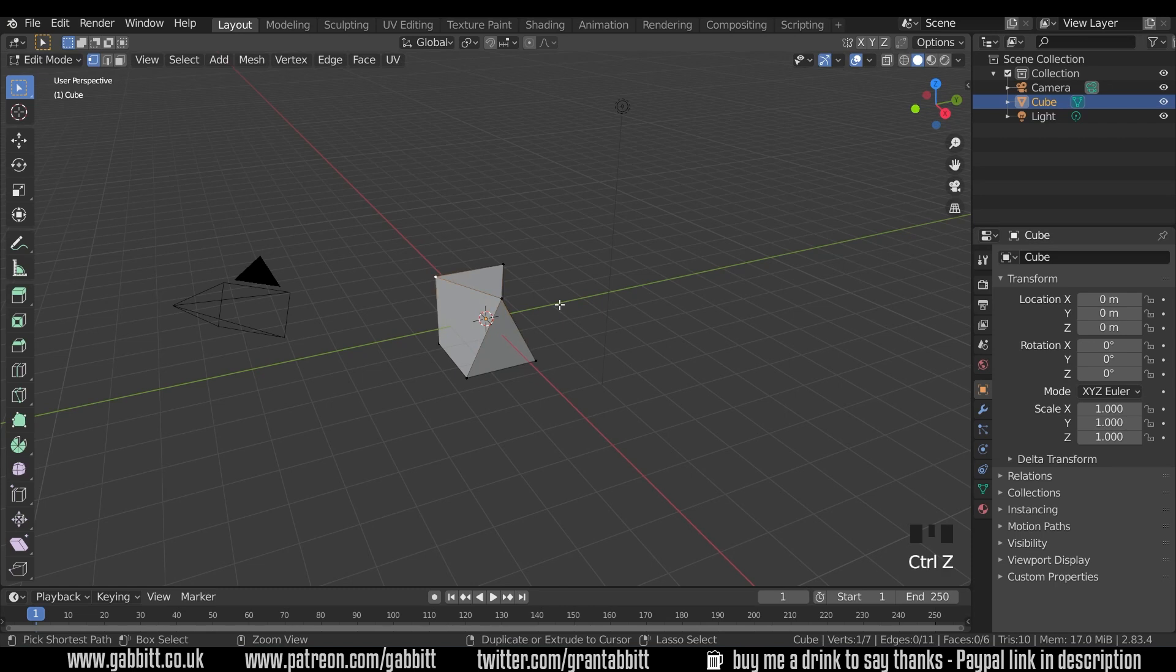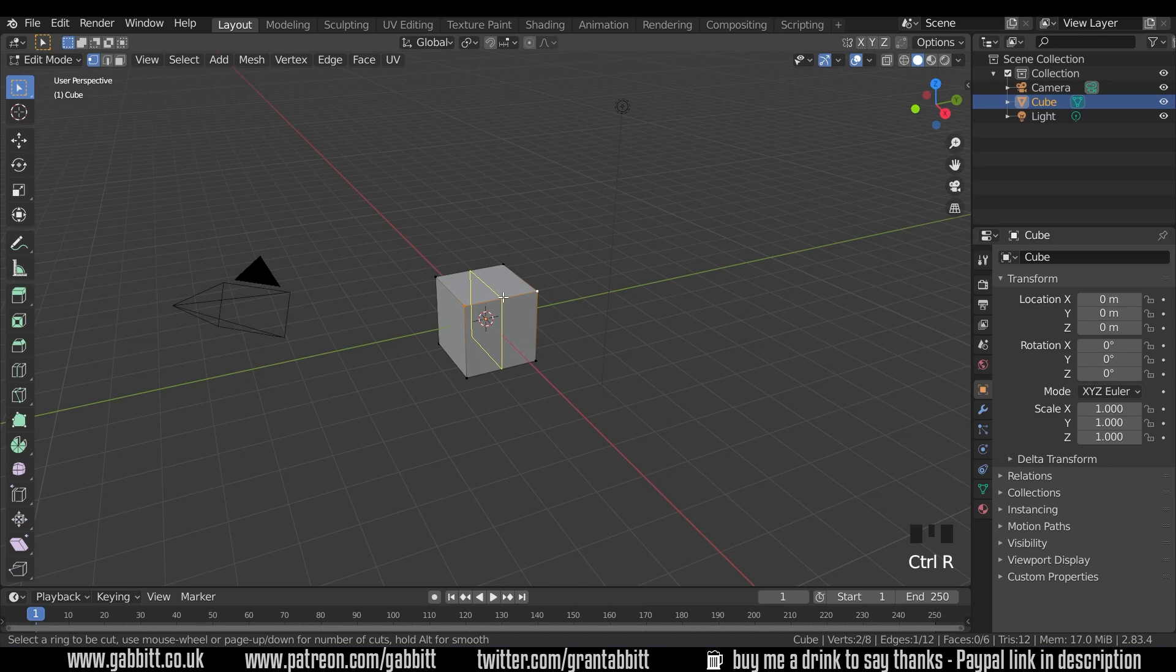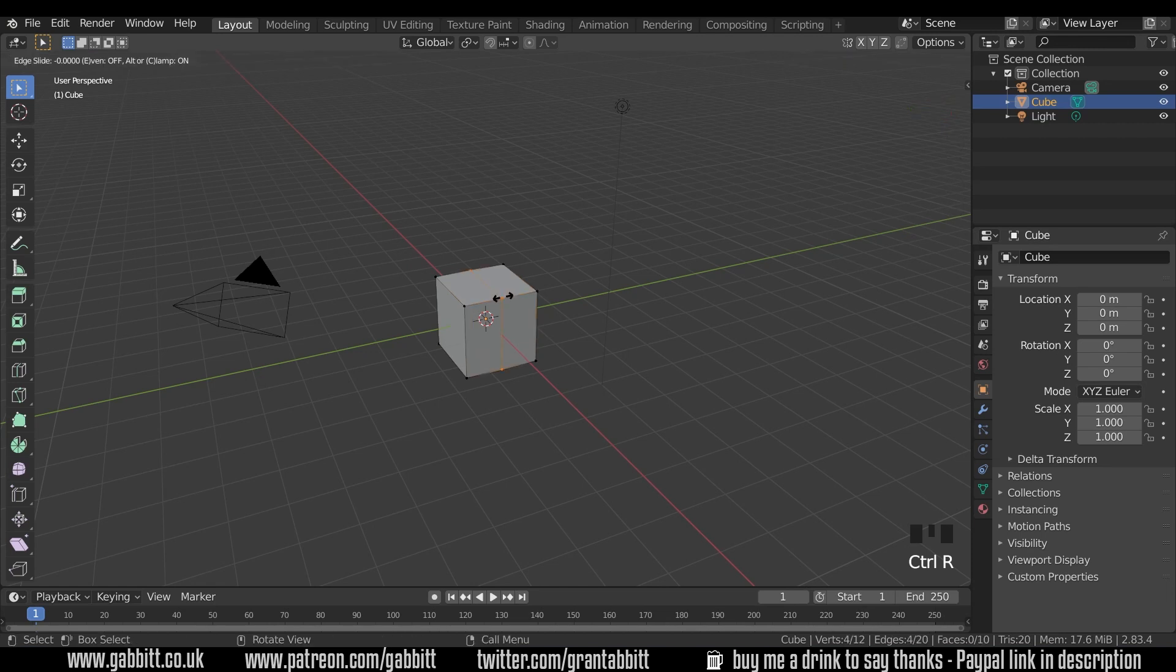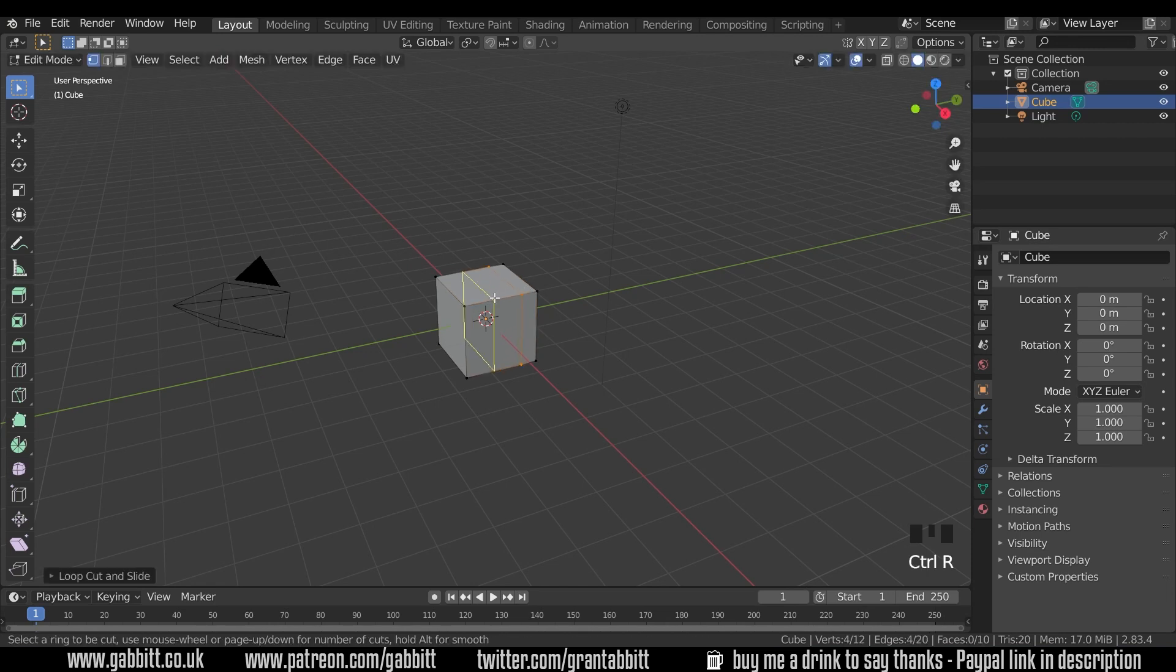But I'll undo that for the moment, and I'll talk about by distance. So I'll make a few edits to this cube, maybe a loop cut down here with ctrl R, and move one over to here, and a loop cut here with ctrl R as well, and double left click.